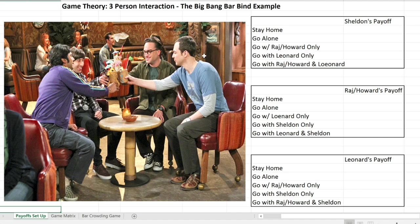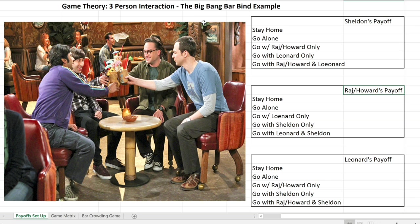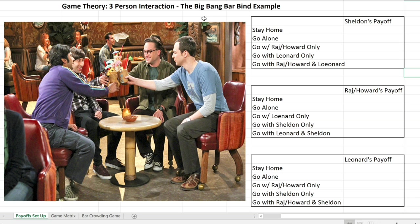In this three-person interaction we have three groups going to the bar: Sheldon is one group, Raj and Howard together are a second group — since they're such good friends they're making decisions together — and Leonard is the third group. So we have three different groups making decisions, and we want to see what outcomes we get.